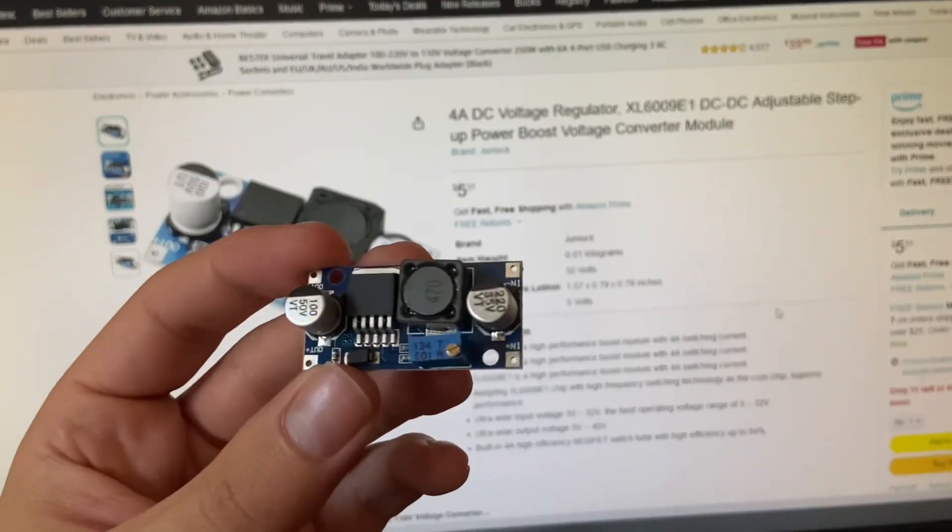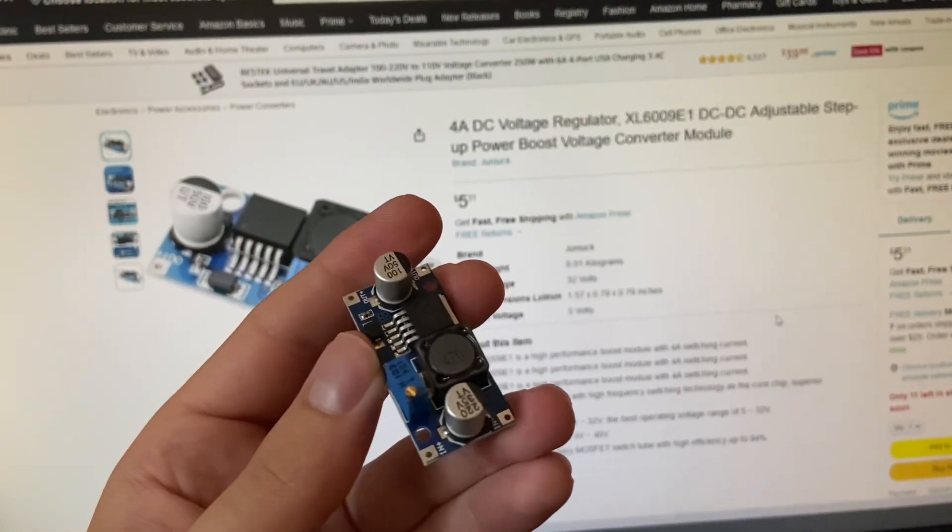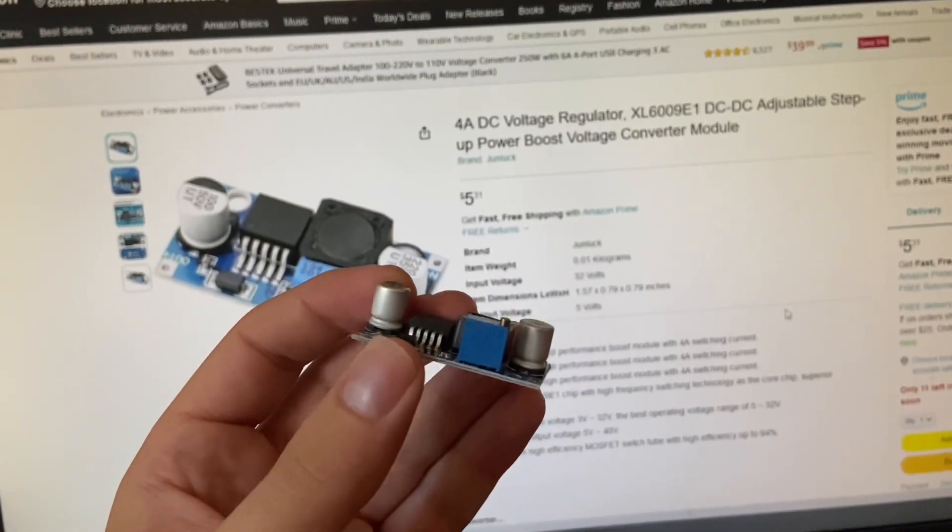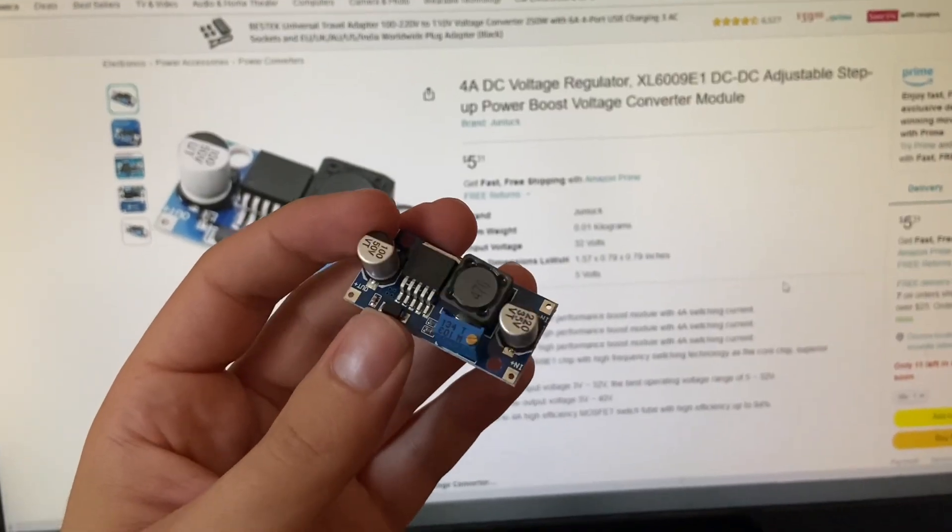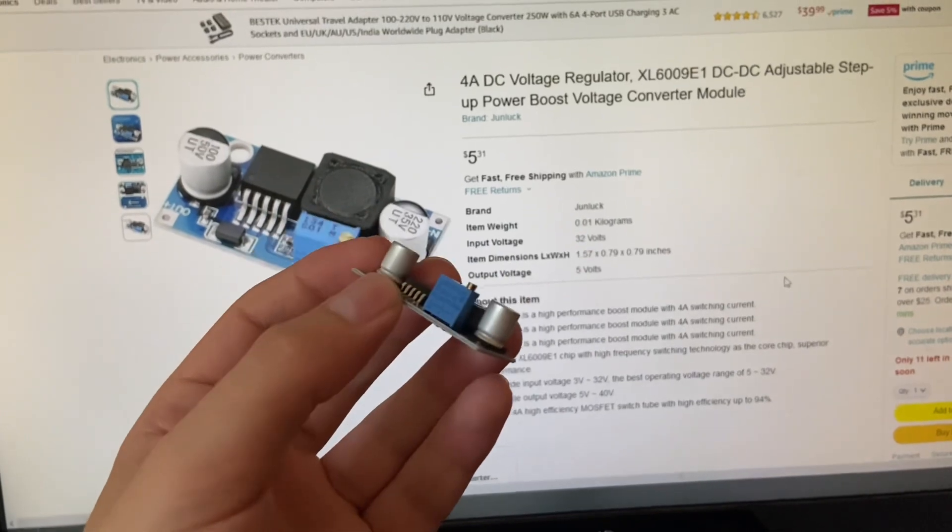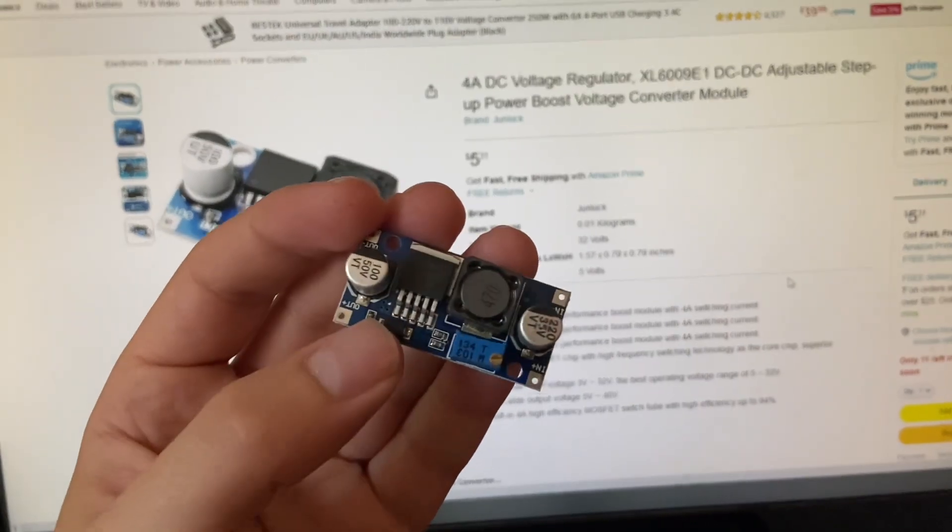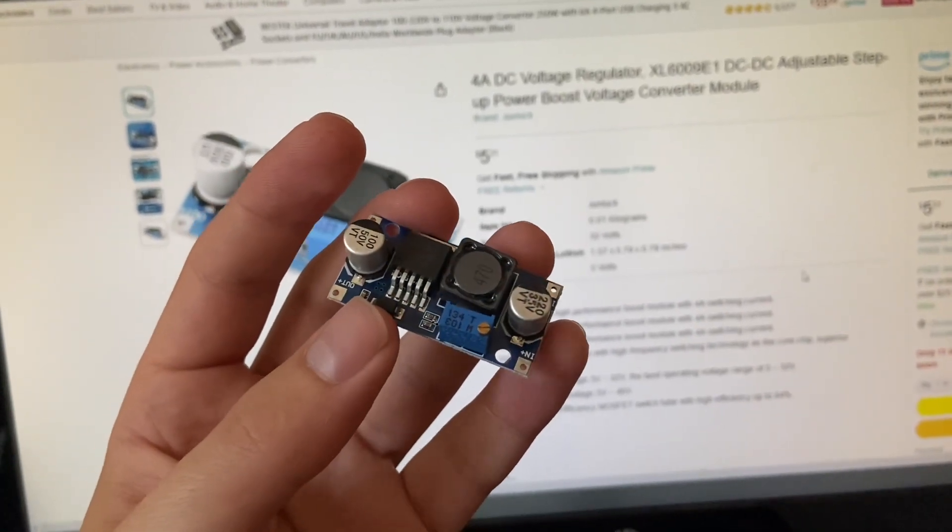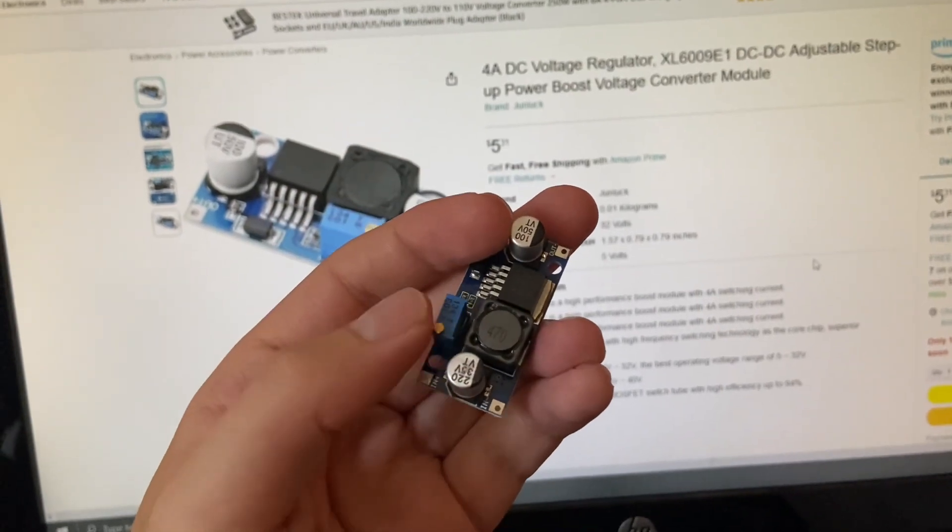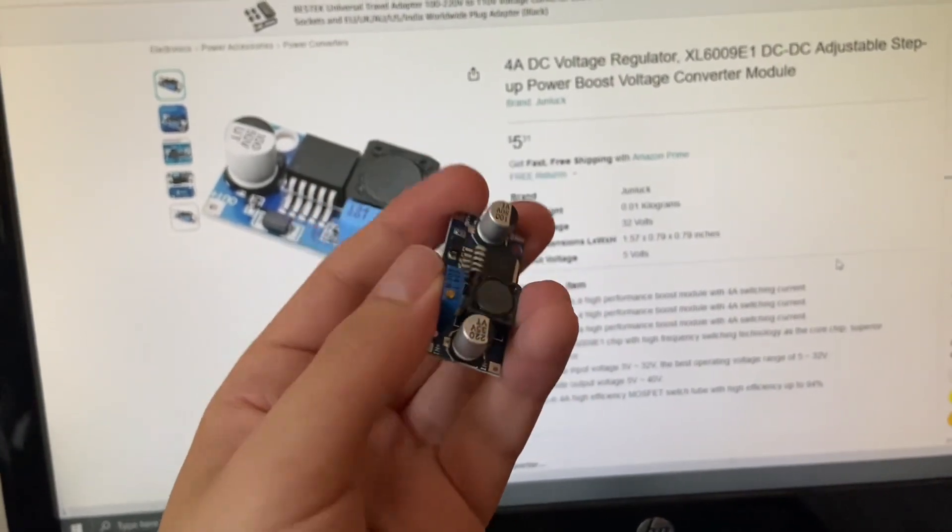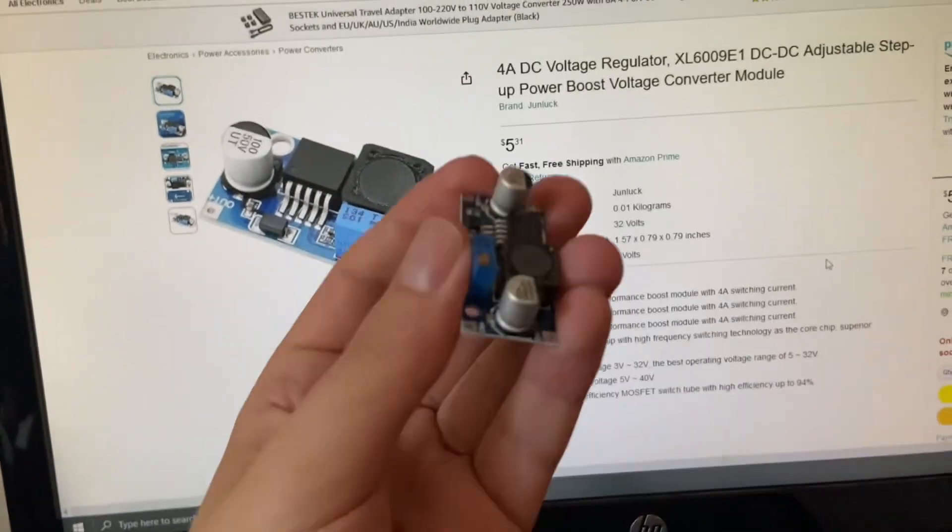This was a boost converter that I spent like seven takes calling a buck converter because I don't know up from down. It can take and, as the name implies, boost the voltage of the input. So basically I'll input at a certain voltage and then I can tune this potentiometer to get a different output voltage that it will hold constant at.